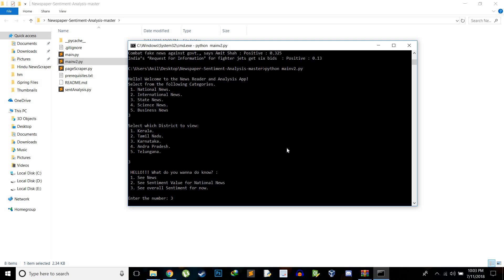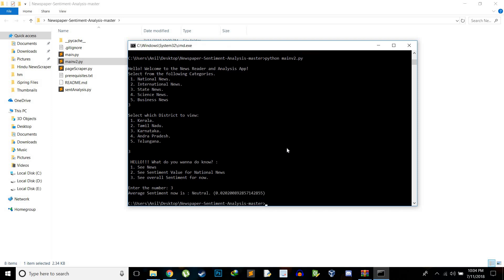What happens is the algorithm goes through each word and each word has a weightage — if there is a negative word like 'can't', 'won't', 'denied', 'death', 'murder', it gives a negative value and so on. Now I'll run it again and show the third option. I'll select State News and choose Karnataka, then give the command for overall sentiment. The overall sentiment basically runs sentiment analysis on all the news and takes the average value.